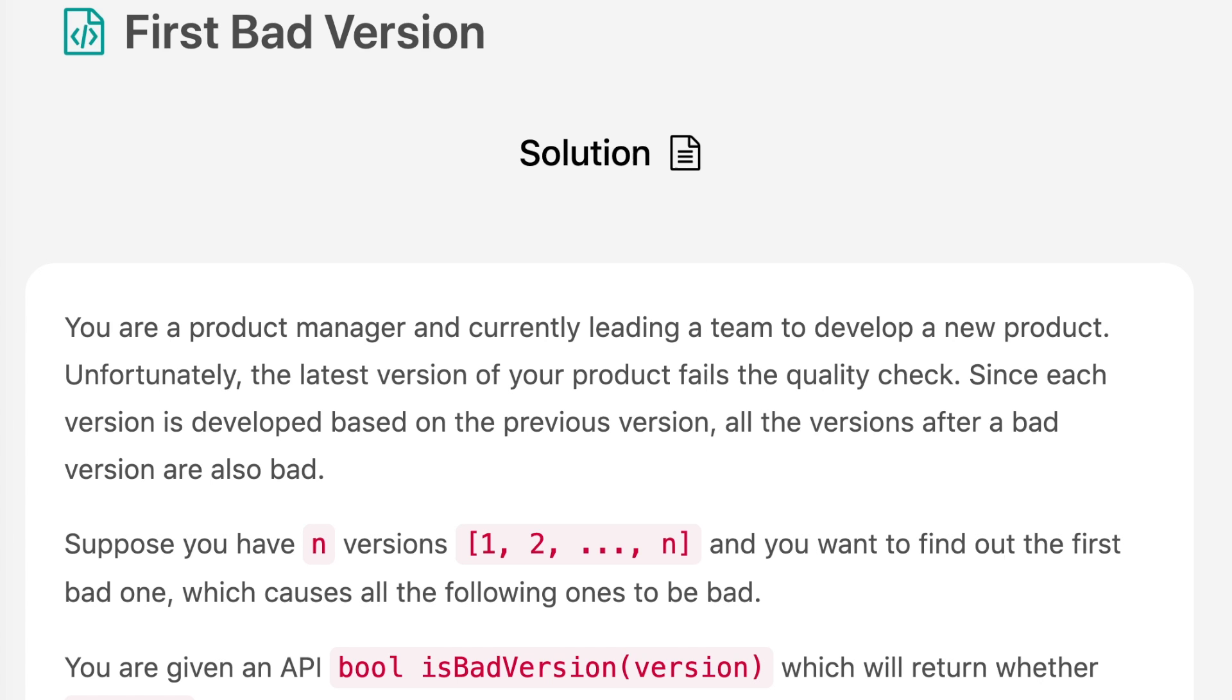Hello everyone, welcome to the channel. Today's question is First Bad Version. If you are new to the channel, please consider subscribing. We solve a lot of interview questions on this channel and that can definitely help you with your interview.